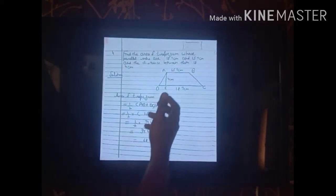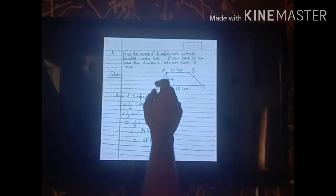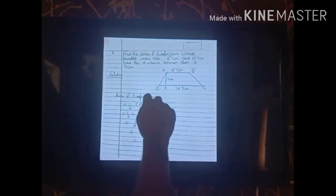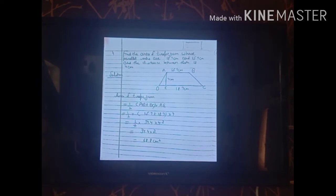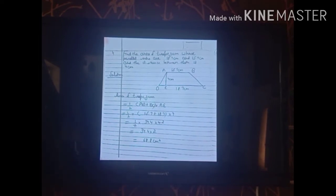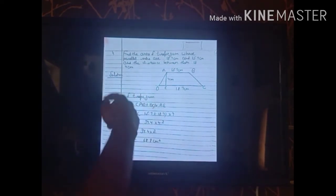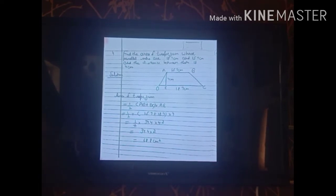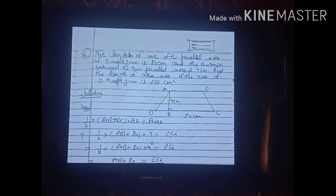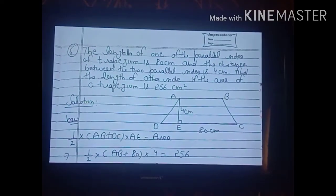The fifth sum is very similar to the fourth — again we need to find the area of a trapezium where the two parallel sides and height are already given. You should apply the same method and solve the fifth sum by yourself.